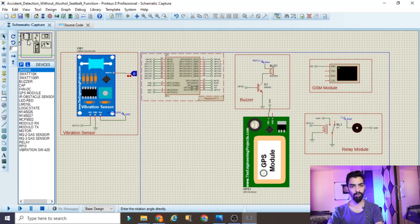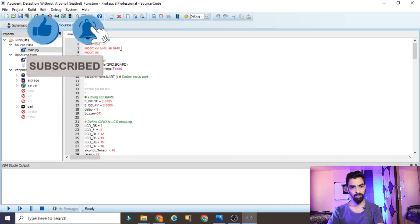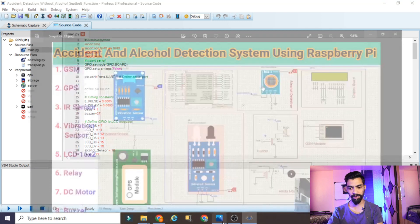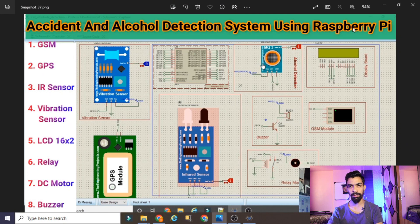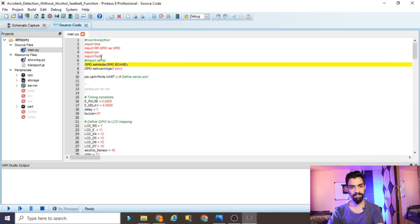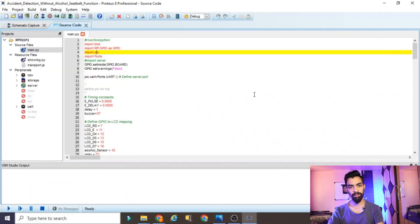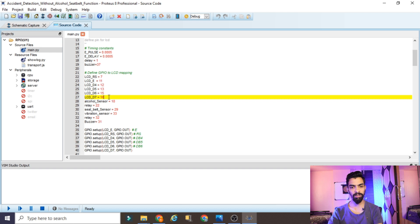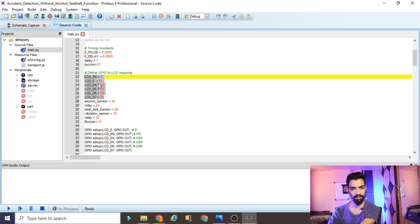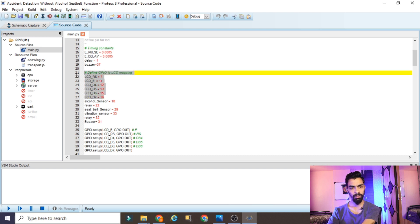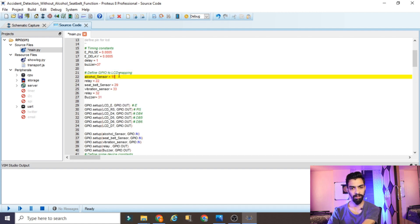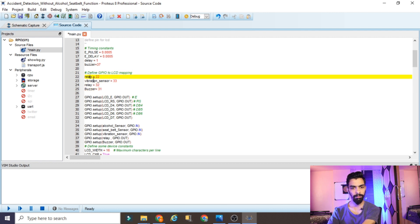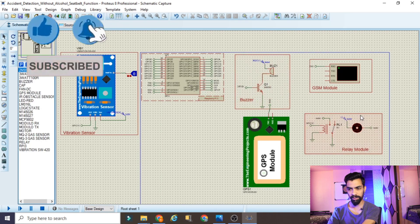The circuit part is complete. Now we have to change the source code. Go to the source code and check line by line. The explanation of each line has already been covered in my accident and alcohol detection system video - I will add the link in the description. Now, the first unwanted part in the code is the LCD pins - RS, Enable, D4, D5, D6, D7 - remove those since we removed the LCD from the hardware.